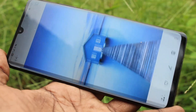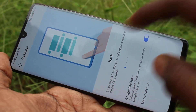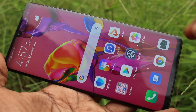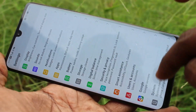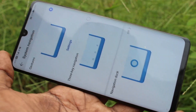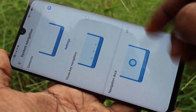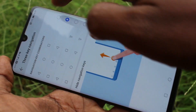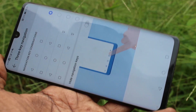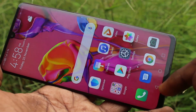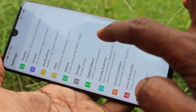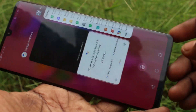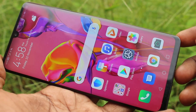Again, I go to settings, click on system, click on system navigation, and select the second option: three-key navigation. Click on settings here and select the first option, so the back button is available on the left — at the bottom left, the back button is available.